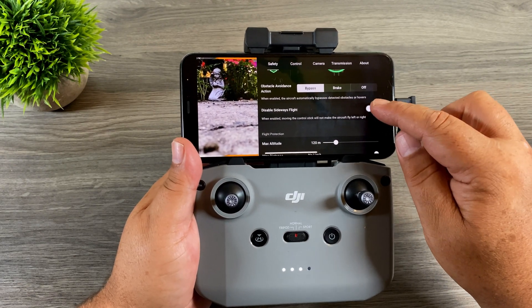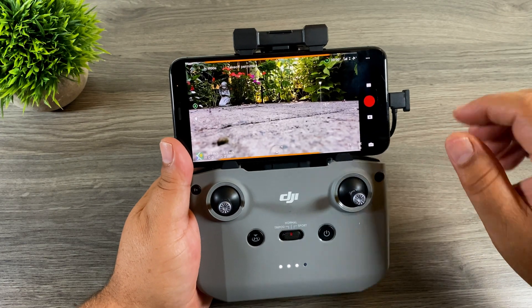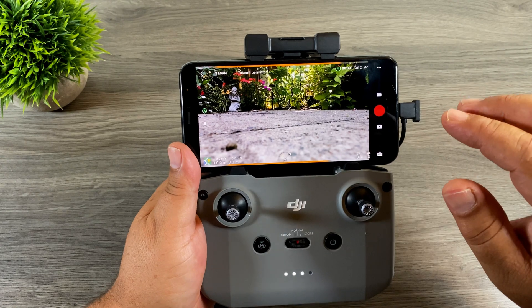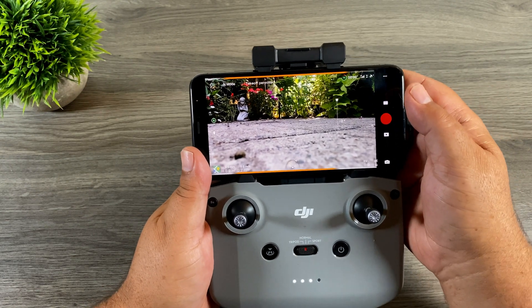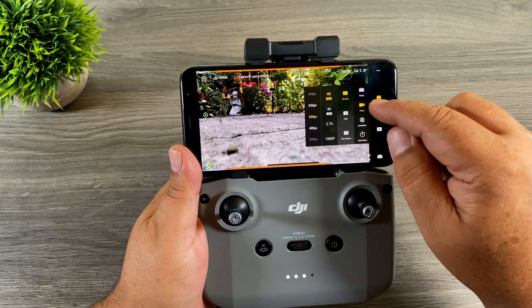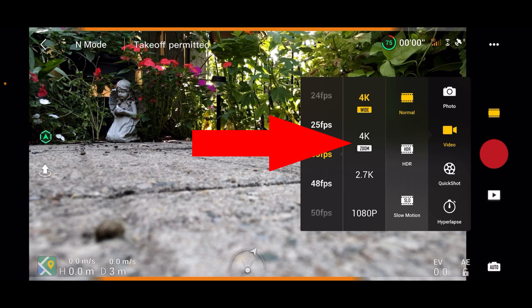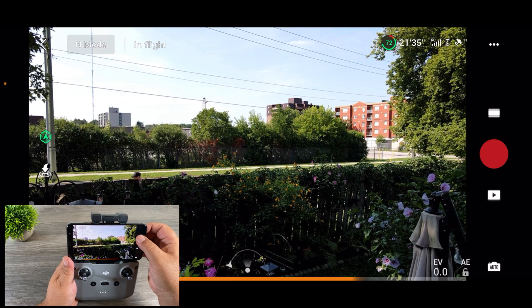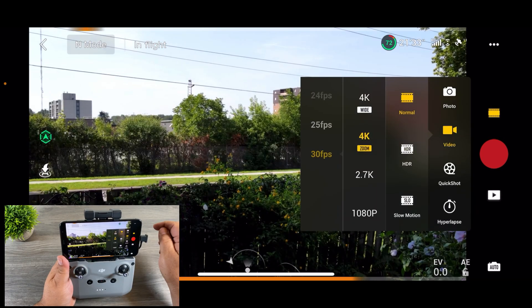You can also get to that setting by clicking your settings — you'll see 'Disable Sideways Flight' as a toggle you can turn on and off. Now one of the biggest new features added with this update is the ability to shoot zoomed-in video. It's not an optical zoom, just a digital zoom, but the results actually look pretty good. To access it, click on your video settings and you'll see new options: 4K Wide, 4K Zoomed, and other recording modes.